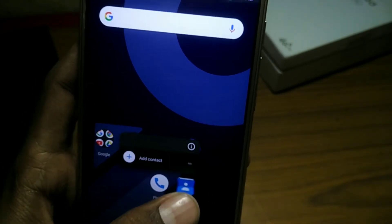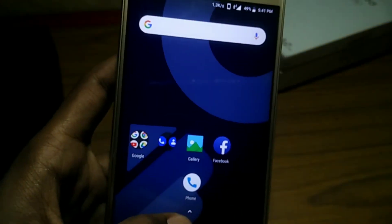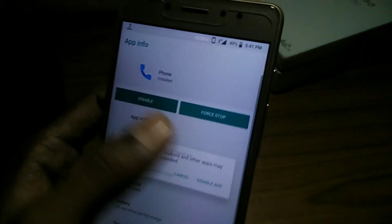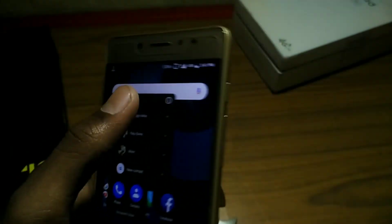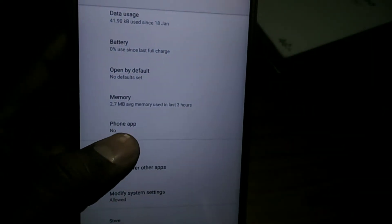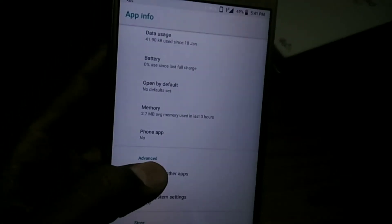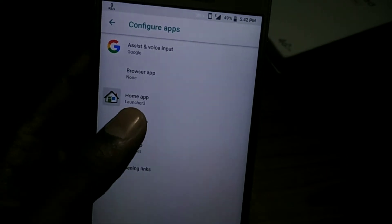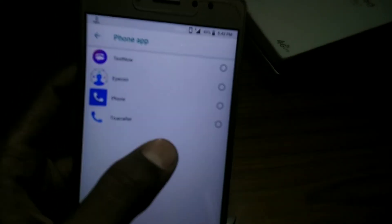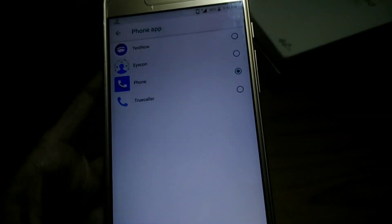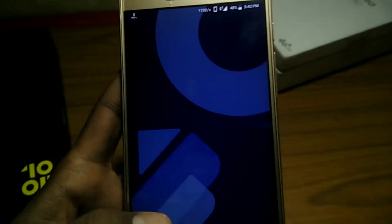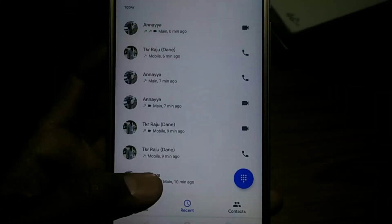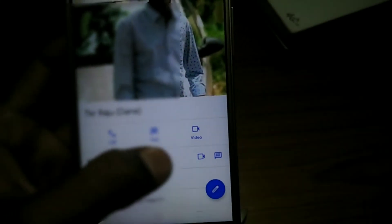First, you can select the first app. You can click the first app. The system is on the computer if you want to change the computer, click the type button. You have to click the phone app if you want to change the phone app, click the type button and select the computer. I will open the app. Now click this. Open the app and click this.